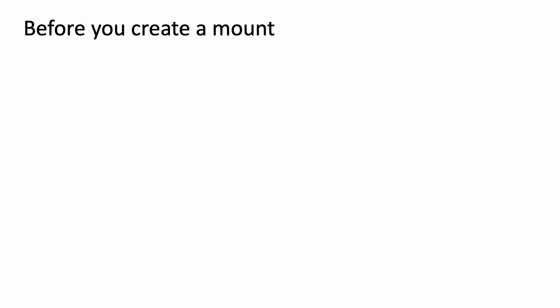Now, if we take a look at how you actually create a mount in the big data cluster, you first need some prerequisites. We first need the credentials to the remote store. In addition to that, we also need a SQL Server big data cluster. And you need the azdata command line tool to execute the actual mounting commands.